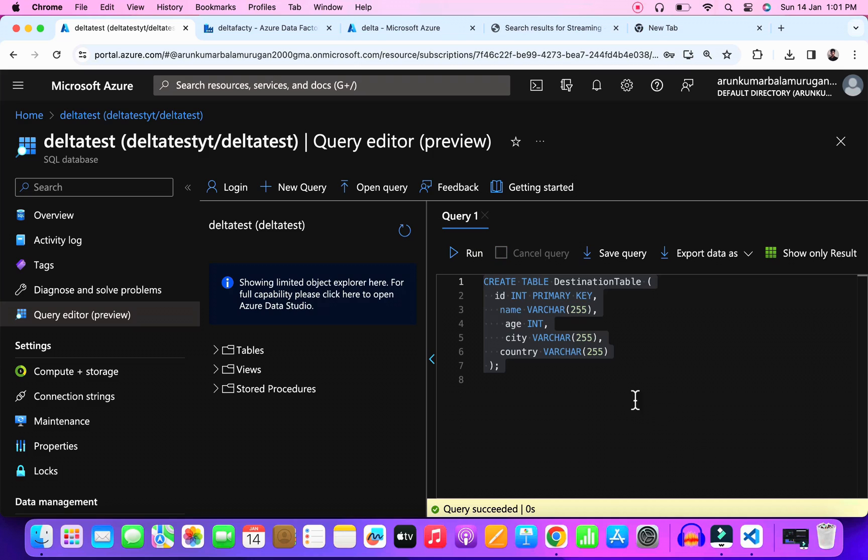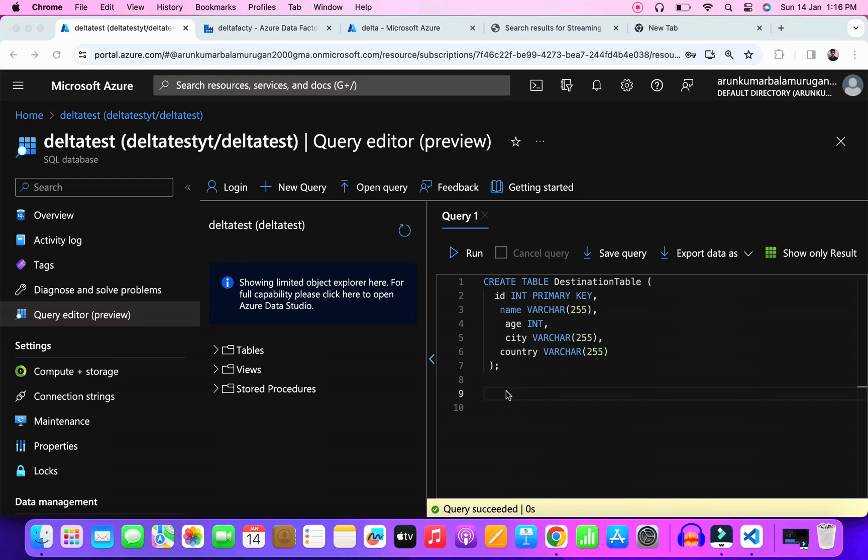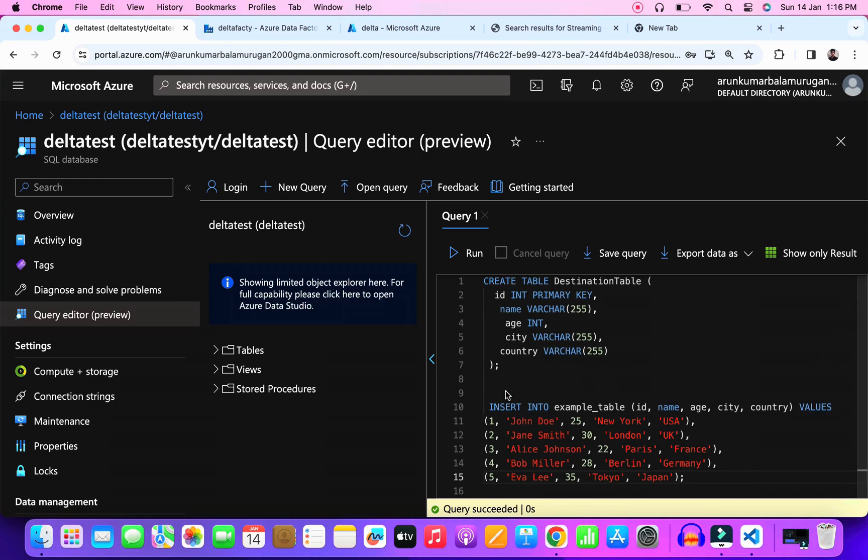I created the two tables here. Now I need to insert the records into my source table. Consider this step as day one. In day one we got five records into our source and we should insert the five records into our destination table via data pipelines.